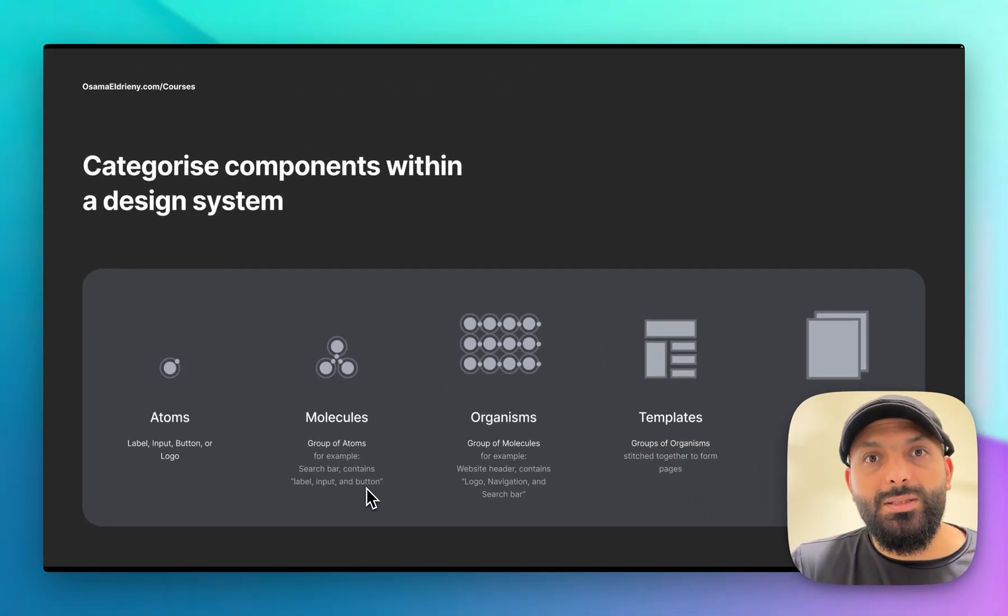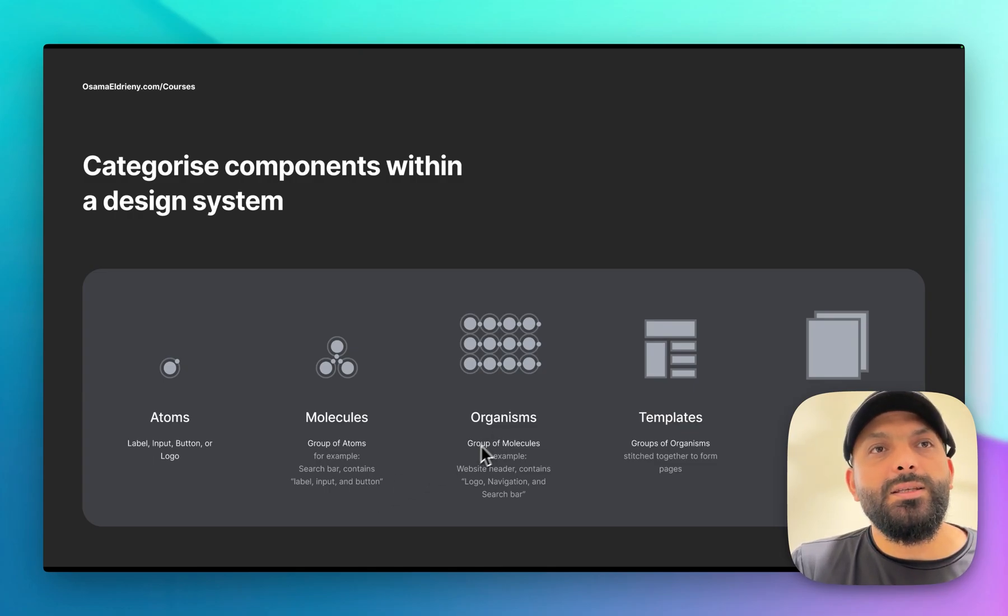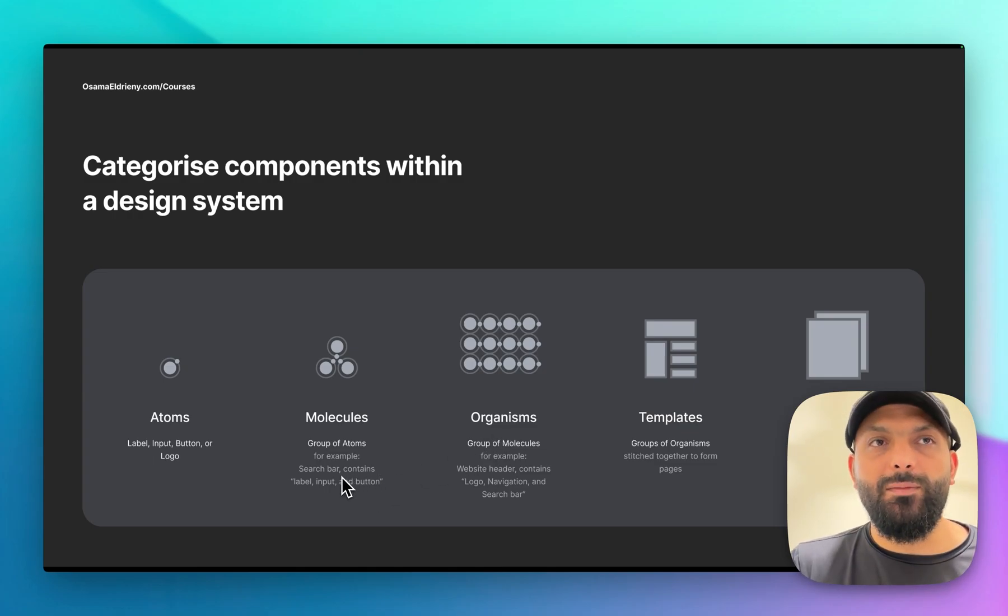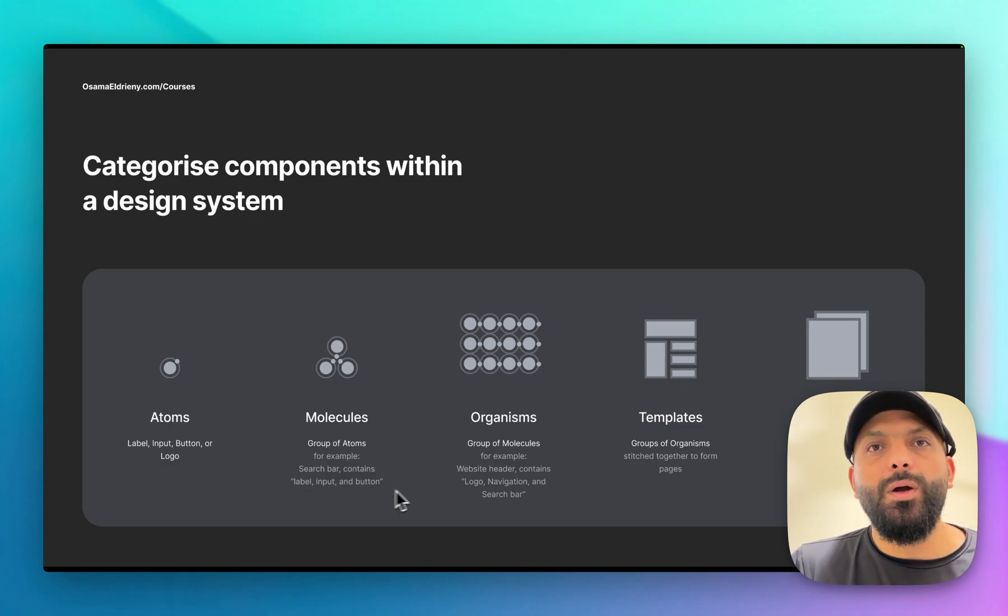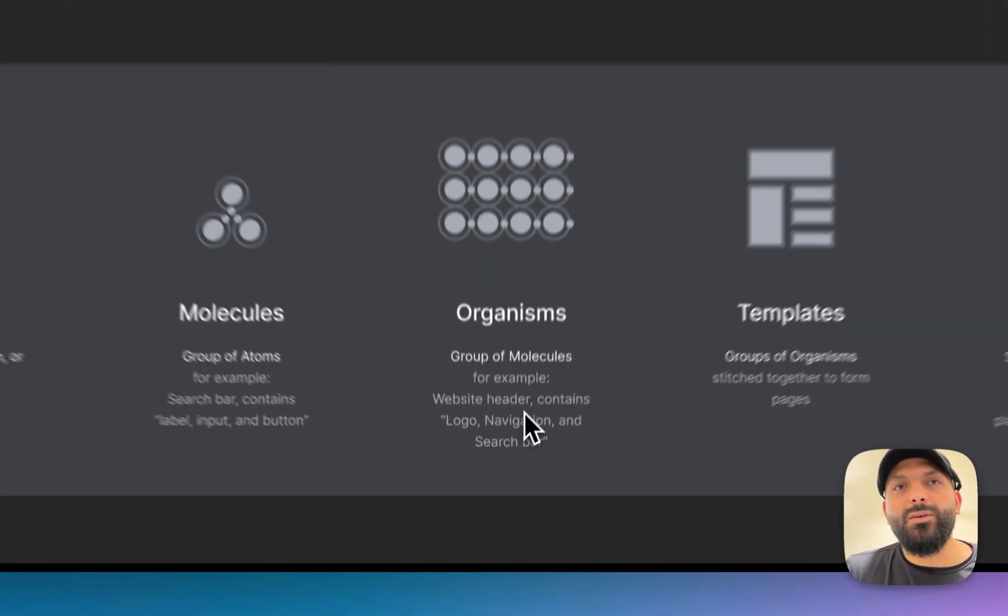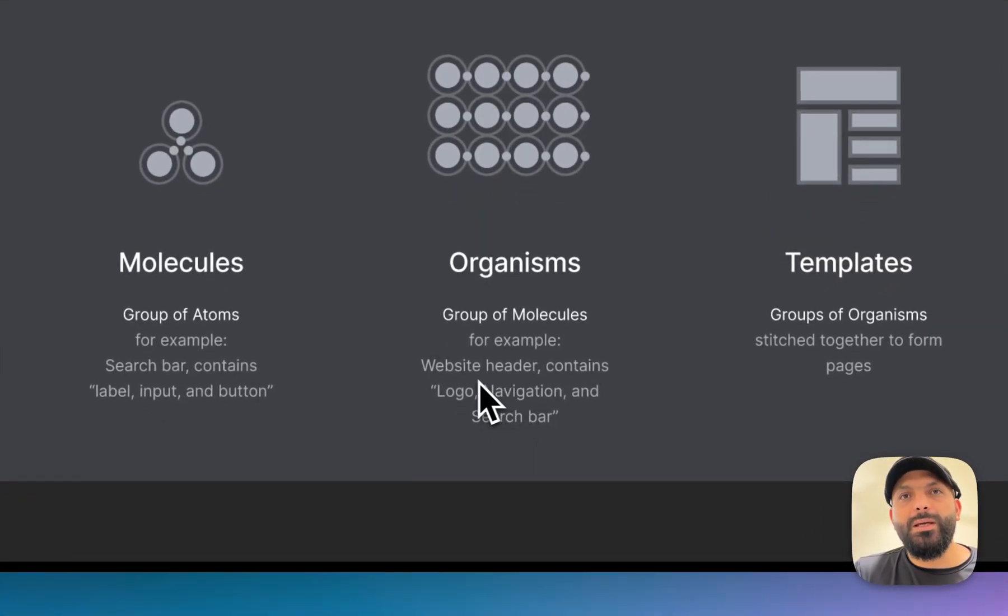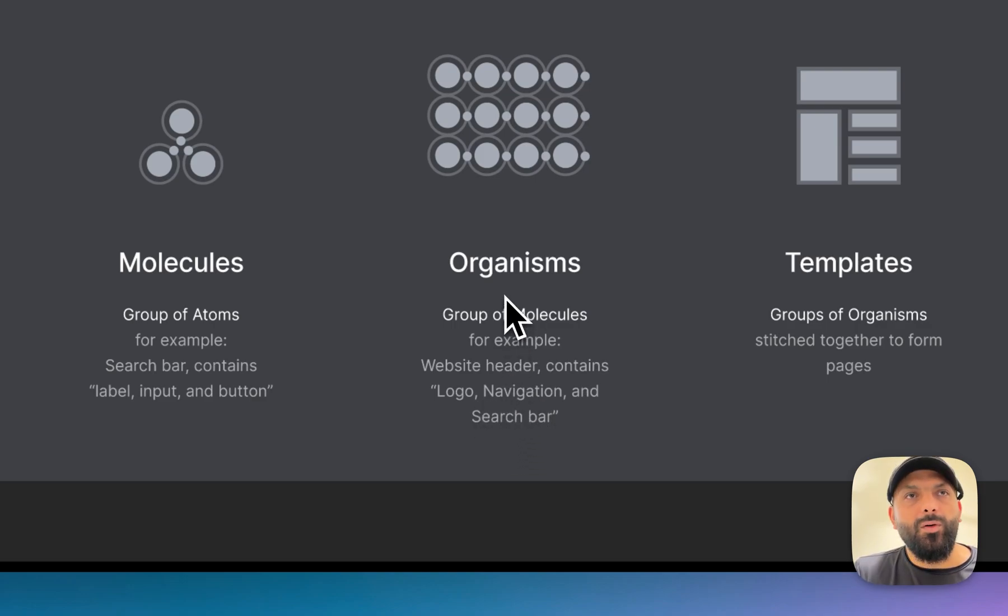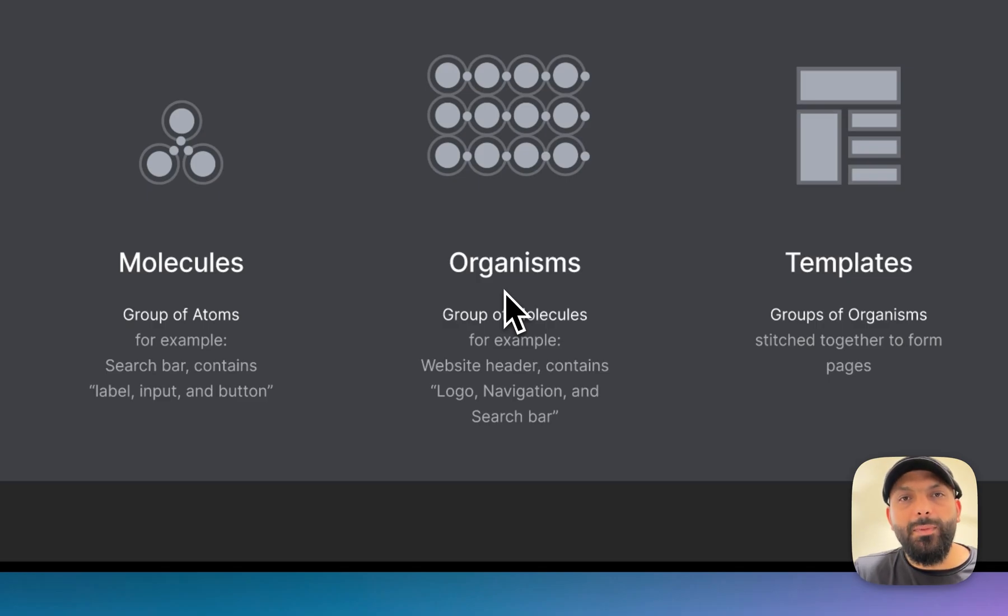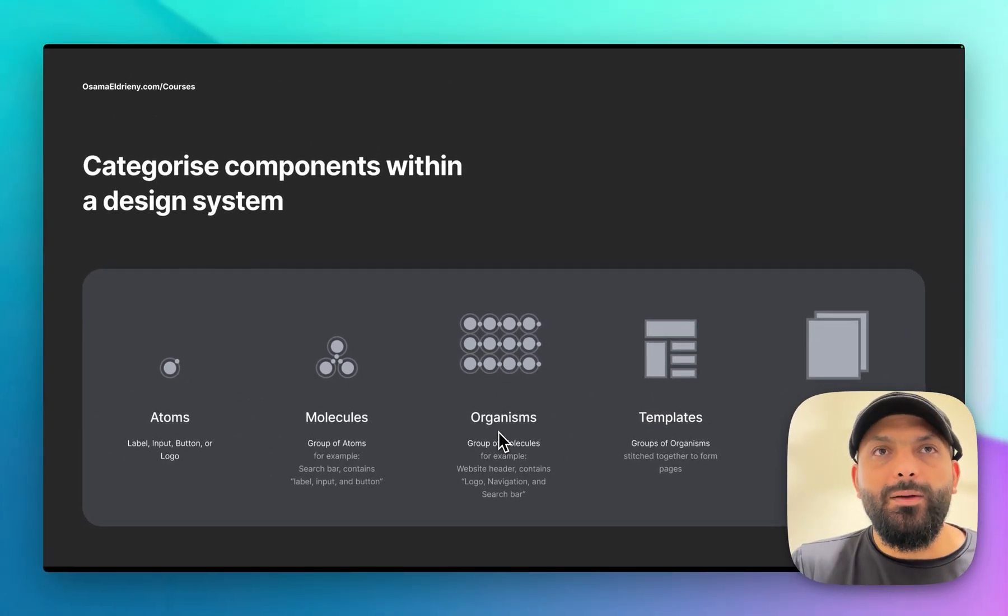If your product is big, that means maybe I can take this search bar and a navigation, and the logo - that means I can create a website header. So a website header can contain the logo, navigation, and search bar, and so on. You can see each layer of the design system has some elements or components library from the layer before.